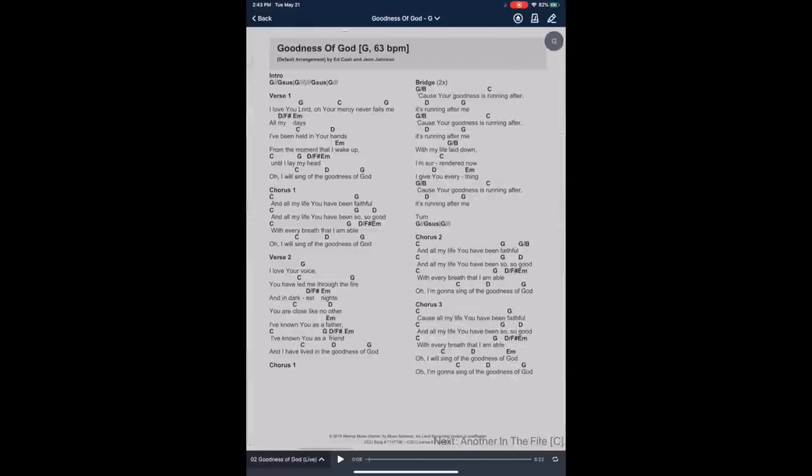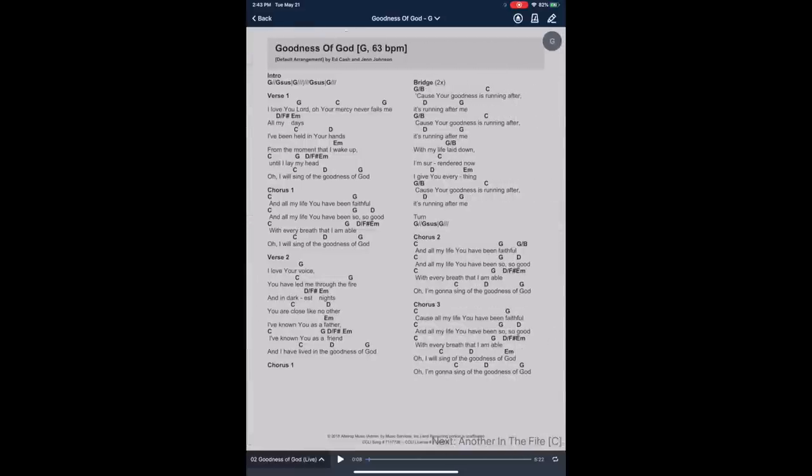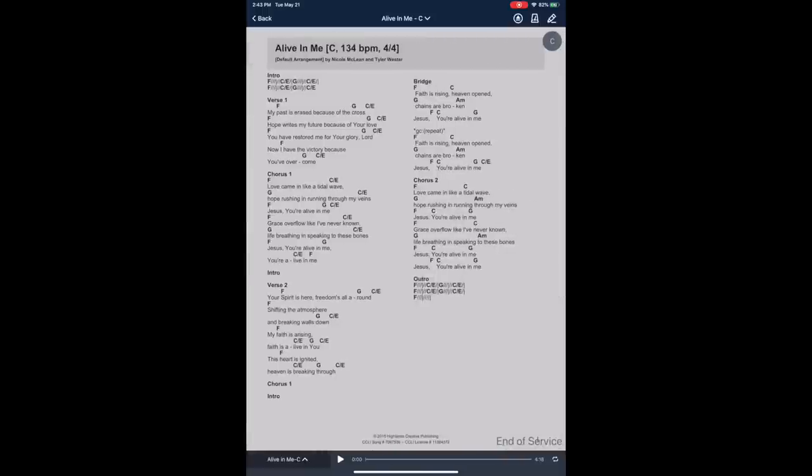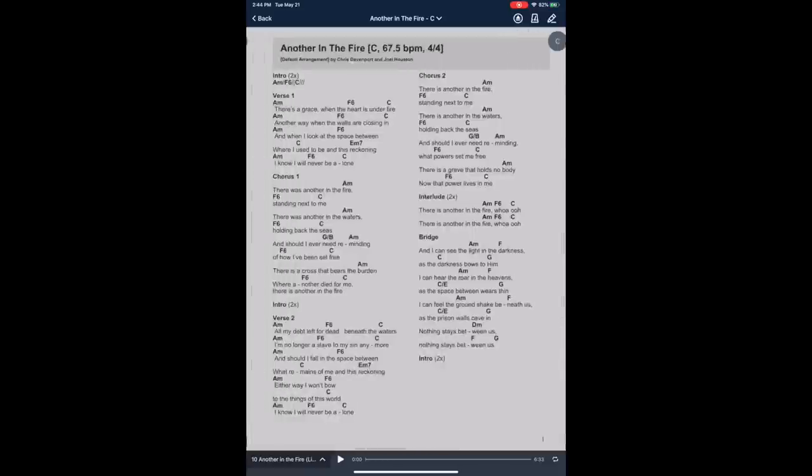That goes with all the other songs as well — Goodness of God, Another in the Fire, Simple Gospel, Alive in Me. This is a really quick way for any of my musicians to download this app and practice the songs at home. This app also comes with a built-in metronome for practicing the songs at the right tempo, assuming you've put all this information into the song when you import it into your Planning Center account.